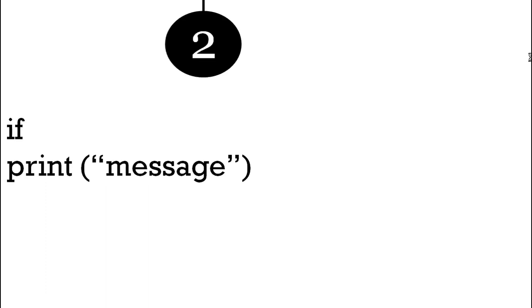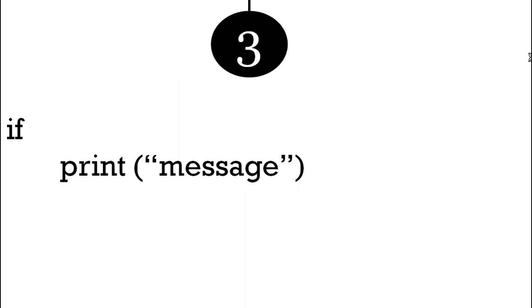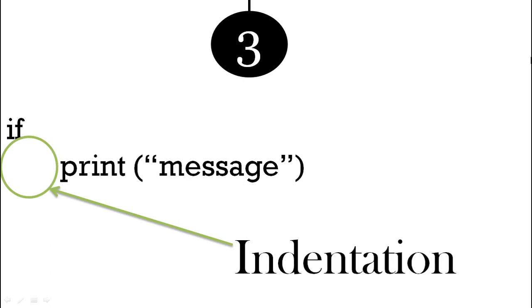Now we want an if statement, so we use the word 'if'. Now this is important: we've moved the print message over, and now there's a space before it, which seems a bit strange, but that is called an indentation and that's very important. For now, remember the print message has been moved over so there's a gap before it.